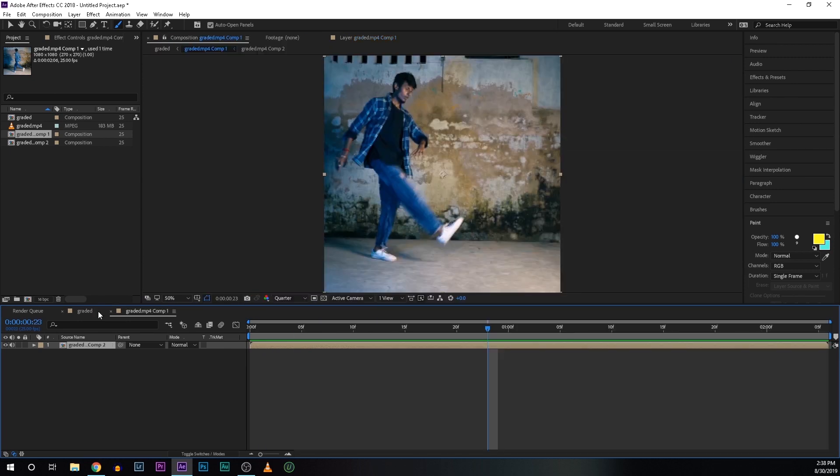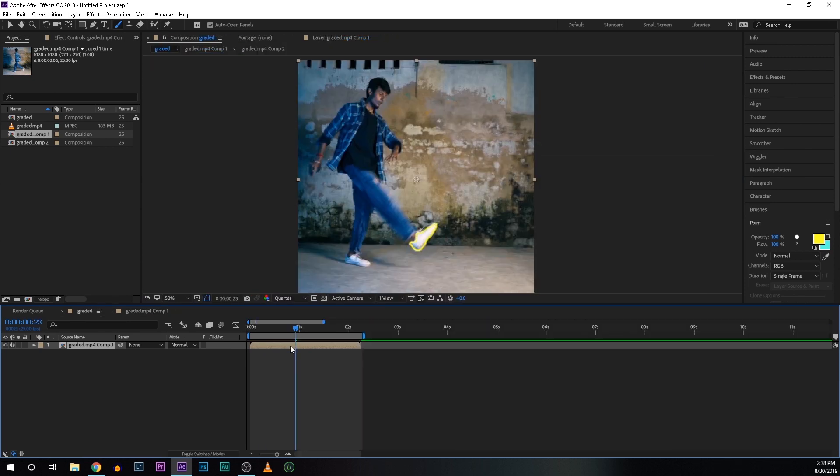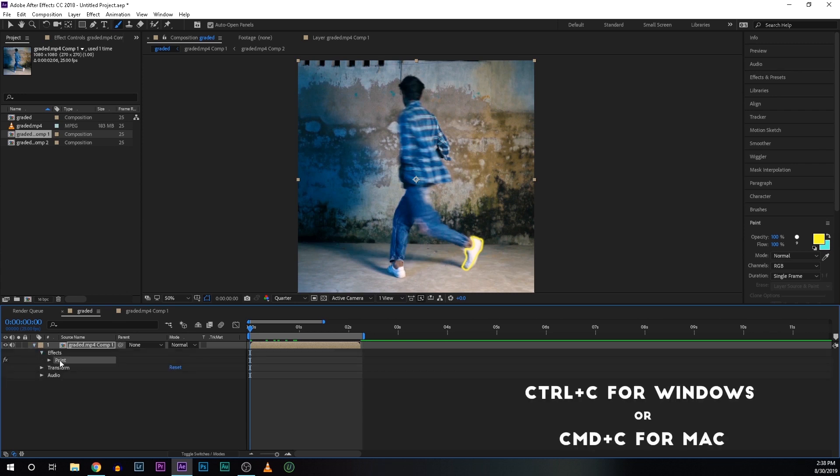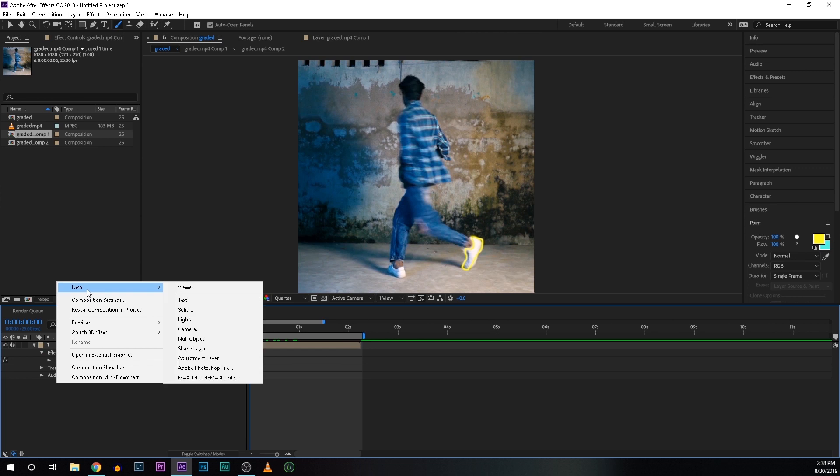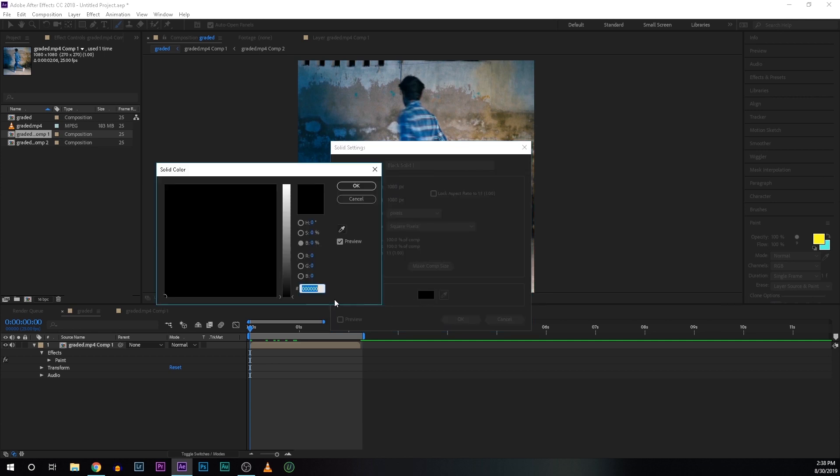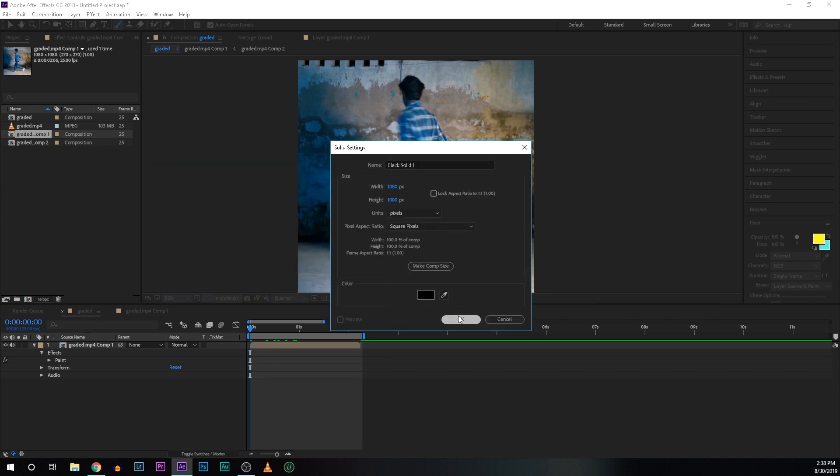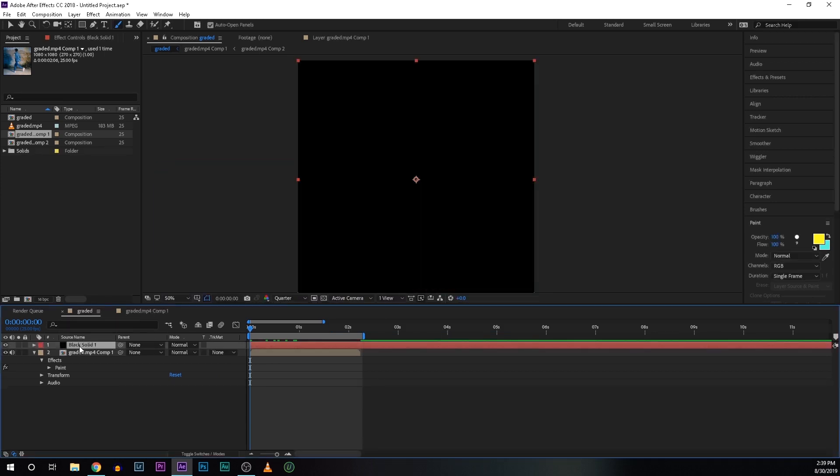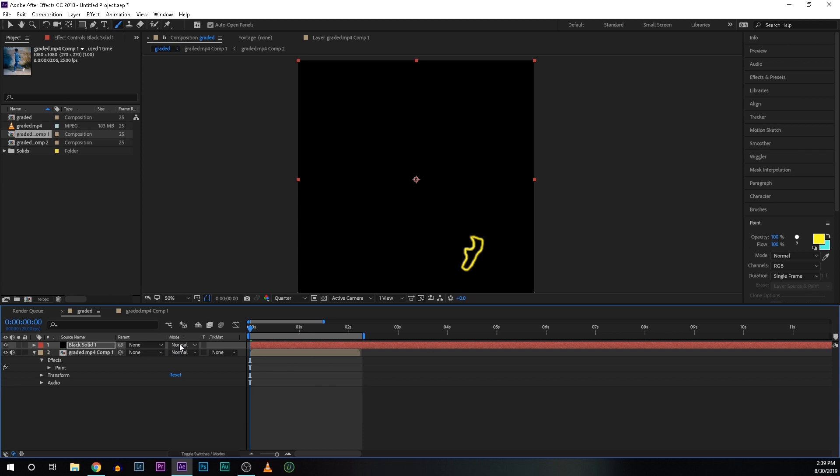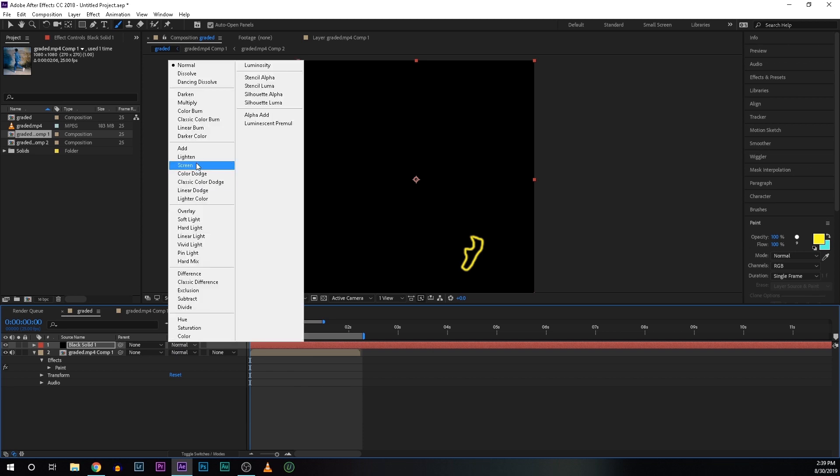So after finishing the drawing, now let's go to the main composition. Now expand this and go to effects and Ctrl+C for copying the paint. And hit right click and create a new solid, make sure which is completely black. Make sure you are at the beginning of the timeline. So now press Ctrl+V for pasting the paint and change the blending mode to screen.